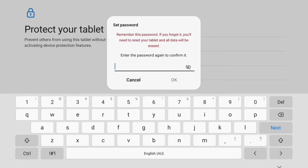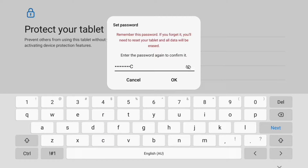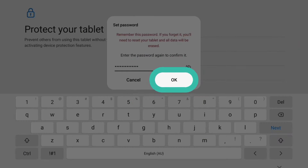You'll need to enter the password again to confirm it. When you're done, tap OK.